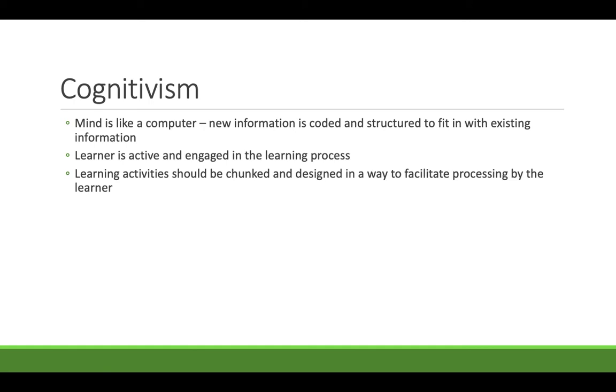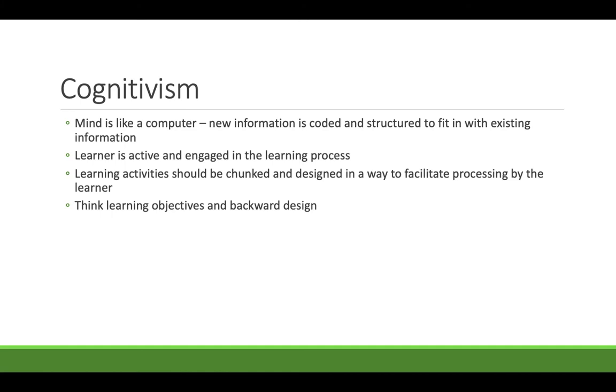In this theory, learning activity should be chunked and designed in a way to facilitate processing by the learner. If you have some pre-existing knowledge of instructional design, think learning objectives and backward design. Think about where you want someone to be. So you want them to be able to explain the meaning of the Declaration of Independence and think about how you would structure a learning experience to get them there. They would have to know first off that the United States was a thing. They would have to know about the people that wrote the Declaration of Independence. They would have to know who the United States was looking to declare independence from before they could explain the meaning of the Declaration of Independence potentially. So you have that kind of building up experience where you might use behaviorist techniques to help someone get the basic understanding, and then you'd build them up through successive activities so they could explain the meaning of the Declaration of Independence. So that's what cognitivism is all about.